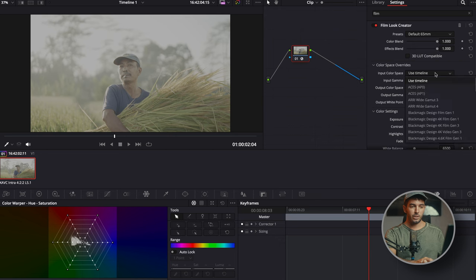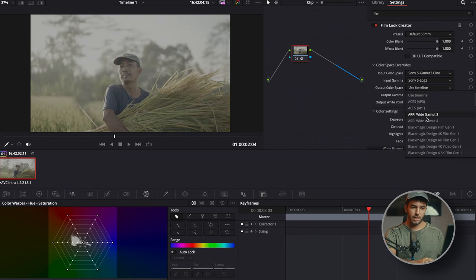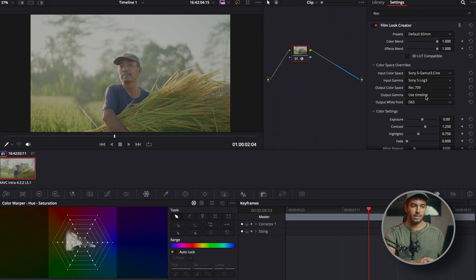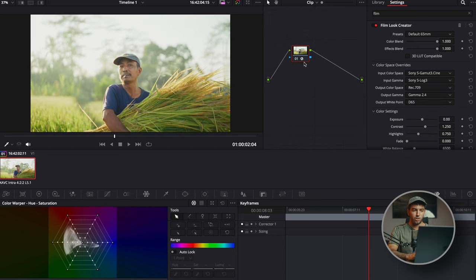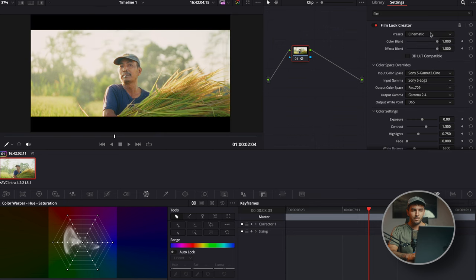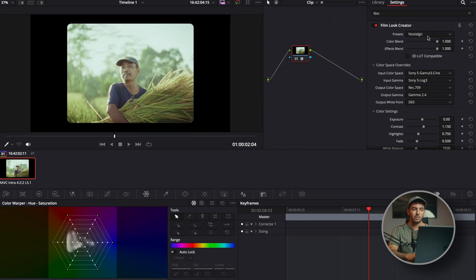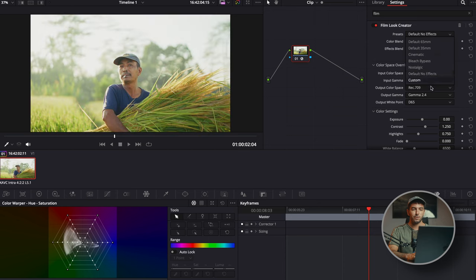You can input the color space — in this case we're going to put SGAMMA3, SLOG3 — and the output we're going to put REC709 and GAMMA2.4. Simple like that. We've got a default 65 millimeter and a default 35 millimeter. I always go 35 — I just like the look of it more. Then you can pick between cinematic, which adds a different aspect ratio; bleach bypass, which is more of an overall look; nostalgic with a different crop; default no effect; and custom. Let's go into default 35 millimeter, which I think is the main one.